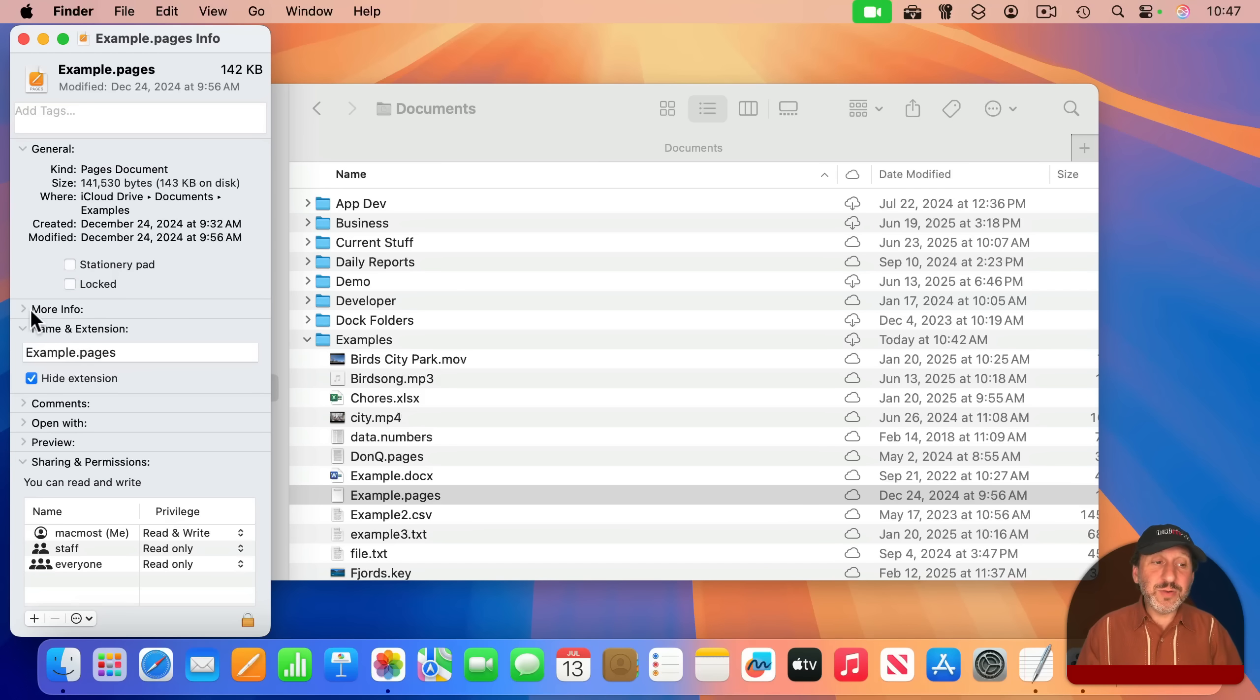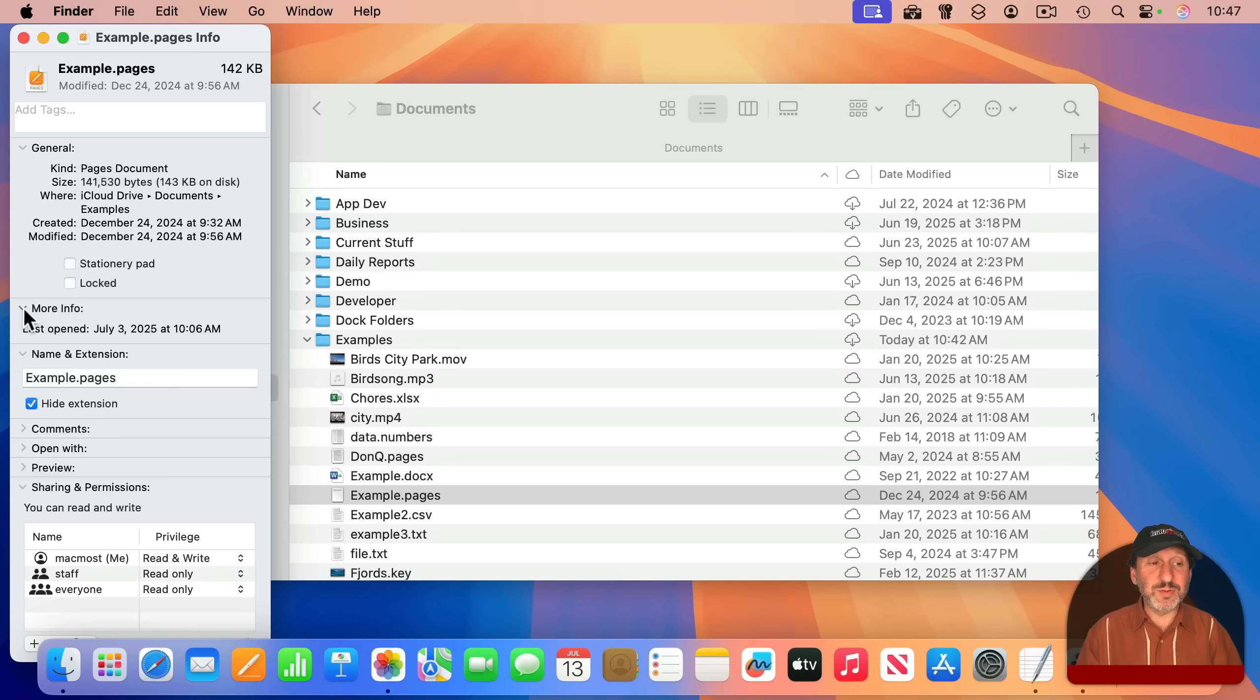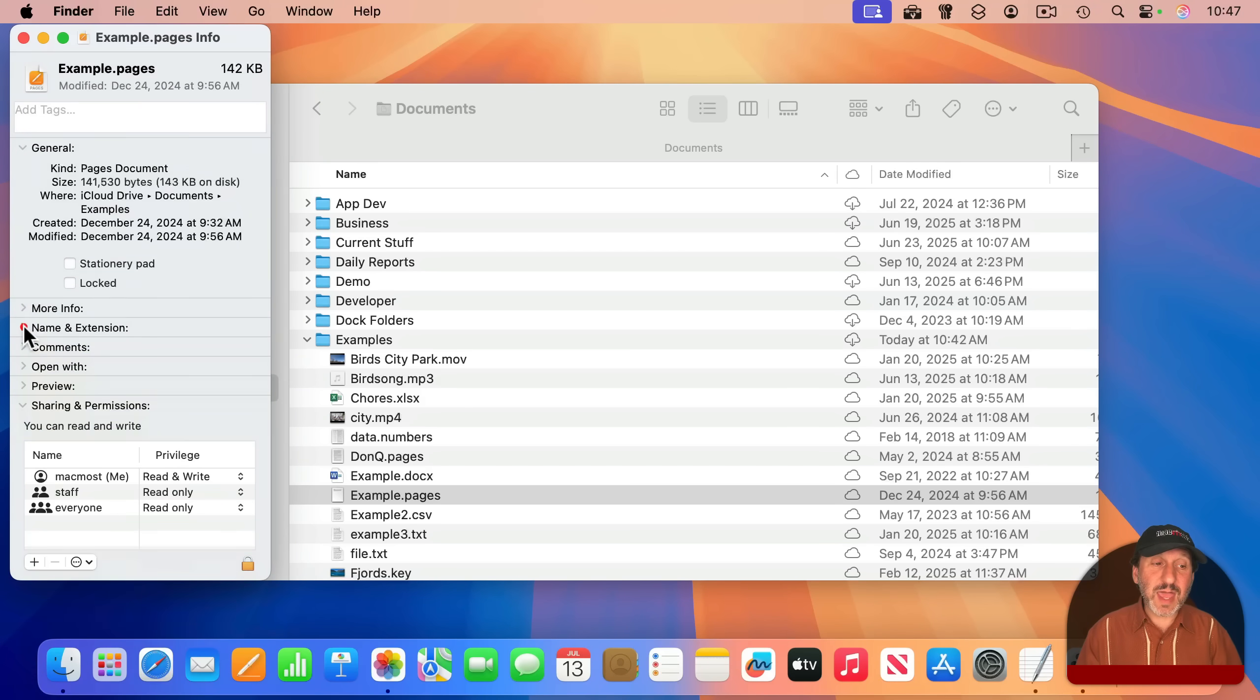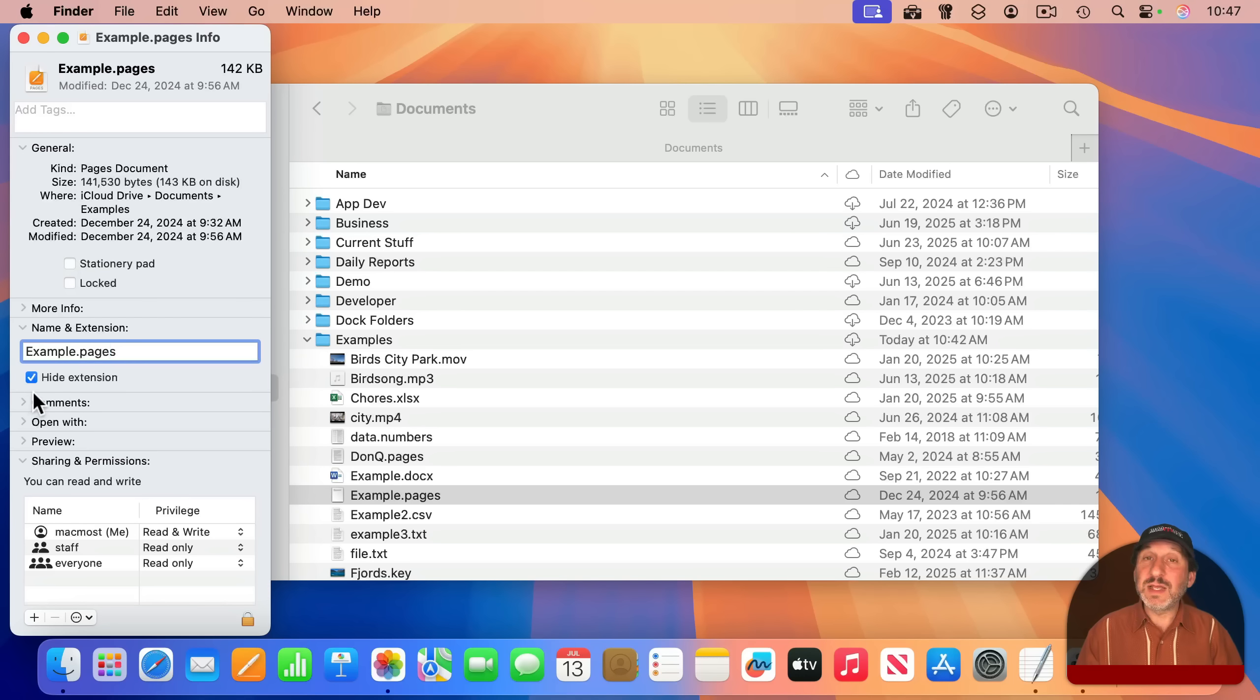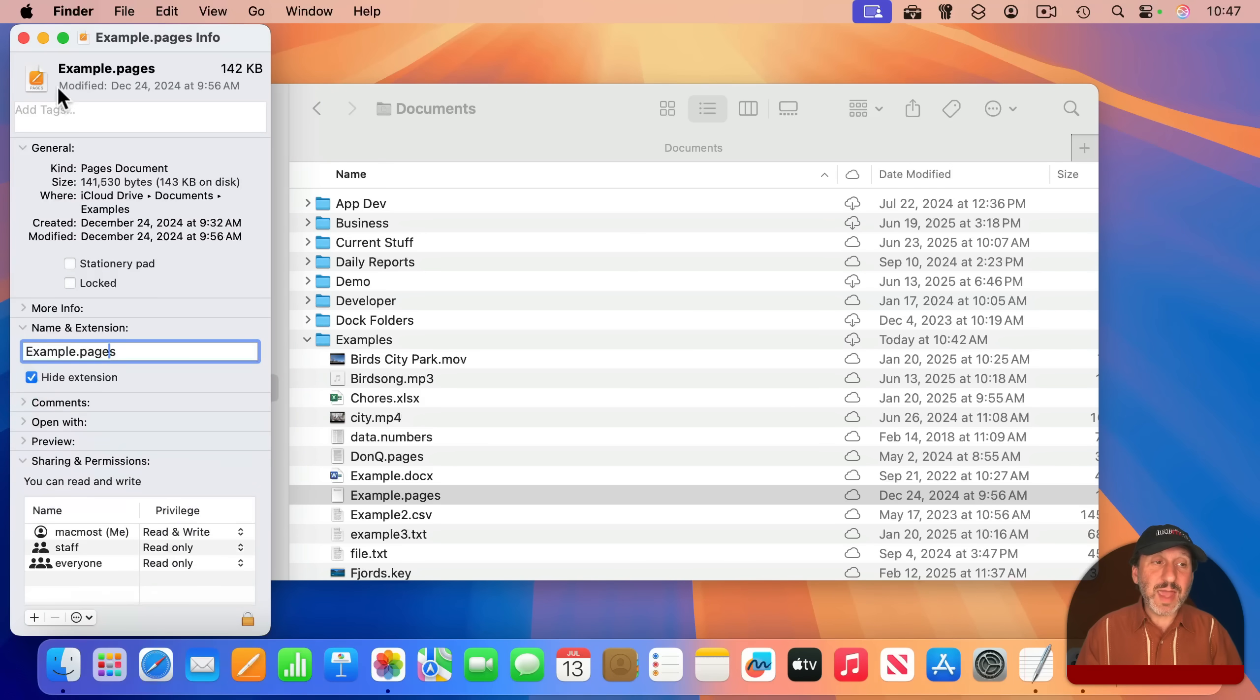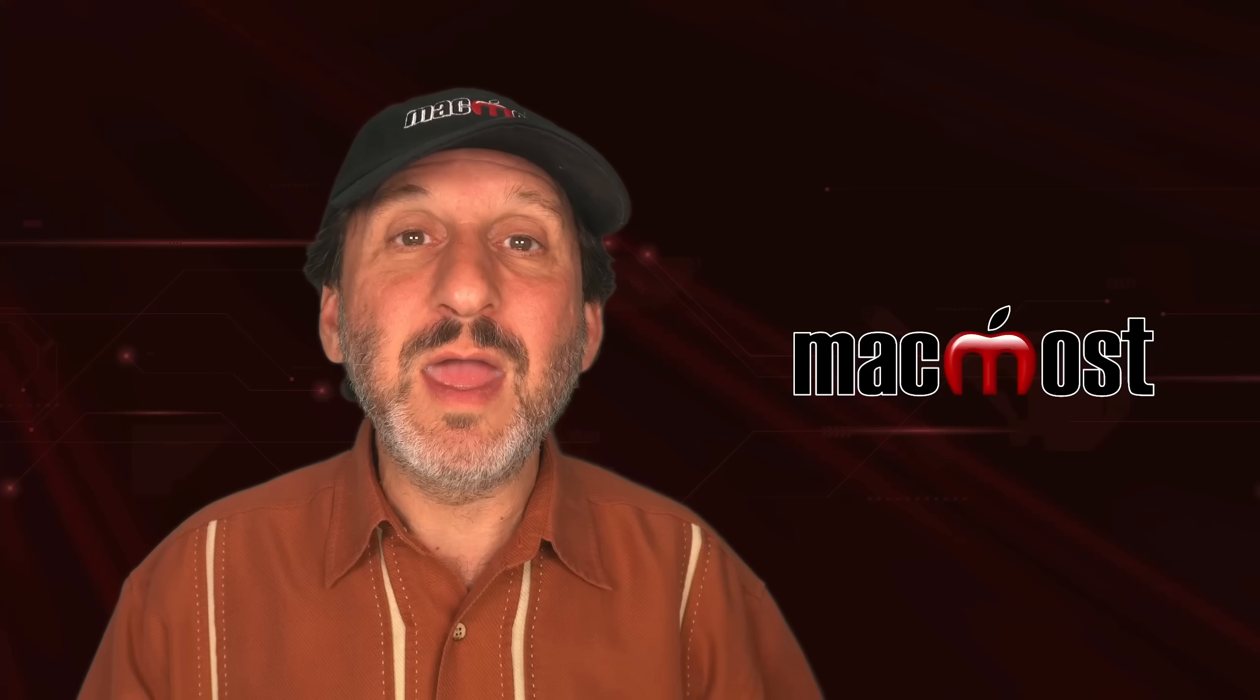You'll find other information here under More Info, and notice you can click on the little reveal triangle to the left to open and close these sections like that. You can rename files here, you can access the Finder comments for the file, you can access the tags, all sorts of things. So this is a great little utility inside the Finder to know about.